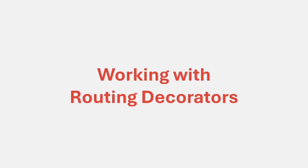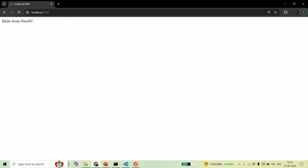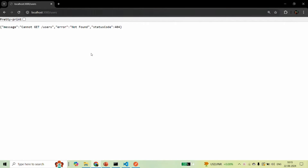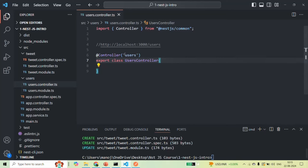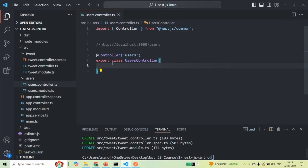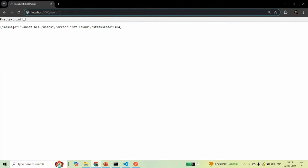In the last lecture, we created controllers in our NestJS application, but those controllers are currently not able to handle any type of request coming to a given URL. For example, after the root URL, if I specify users and press enter, we are getting the message 'not found' because we have created the users controller, but we have not defined any route or action method to handle a GET request on this URL.